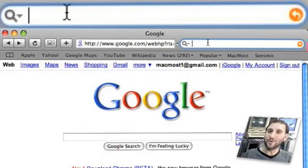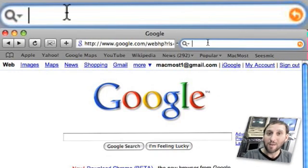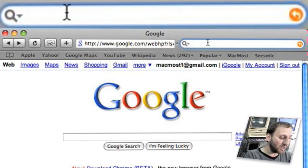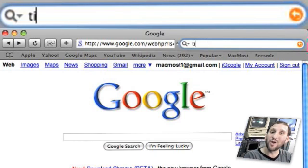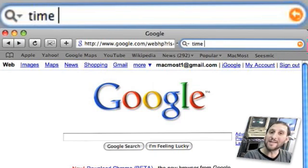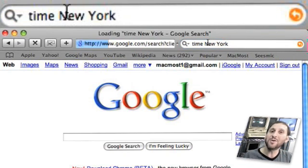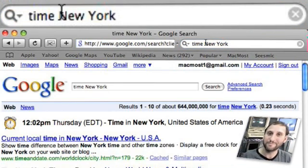Here is one that is so useful. If you need to call somebody but they are not in your time zone — maybe they are even a few time zones away — and you're not quite sure what time it is for them, all you need to do is go into a Google search and type time followed by the name of the city, and you will get the exact time right now.